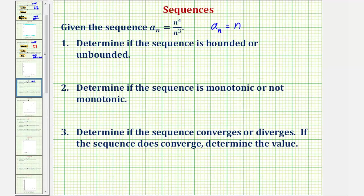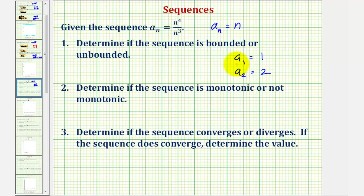For our sequence, a_1, the first term is equal to one, and a_2 would be equal to two. Notice how one would be the smallest value of the sequence, so the sequence is bounded below by one. But as it increases, the value of the terms increase without bound, and therefore there is no upper bound, and therefore we say the sequence is unbounded.